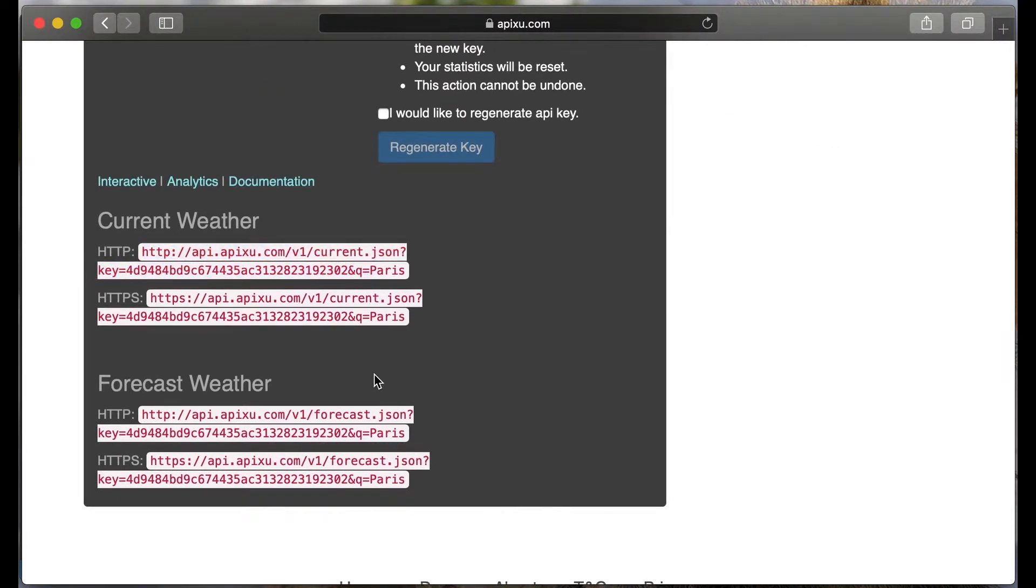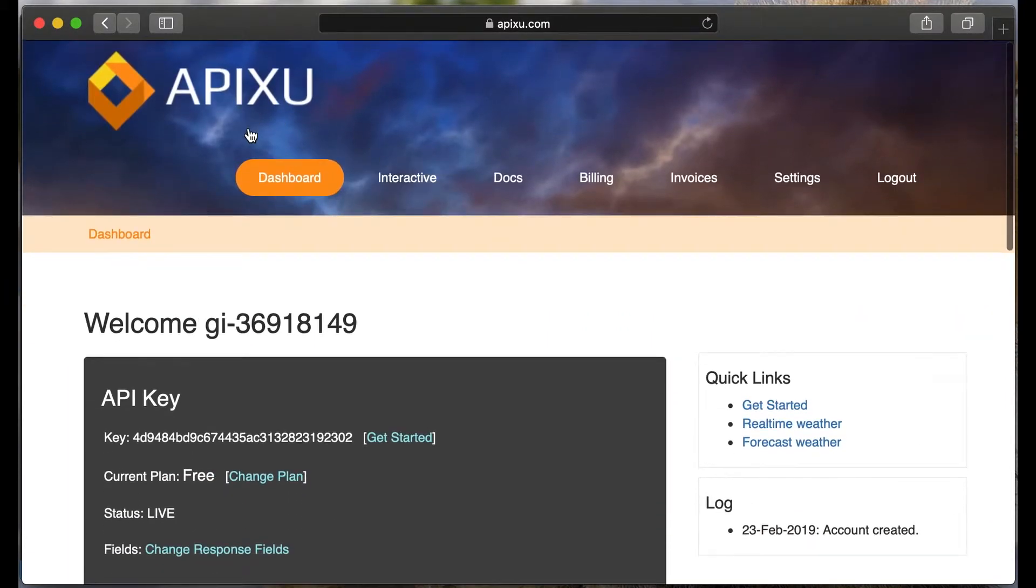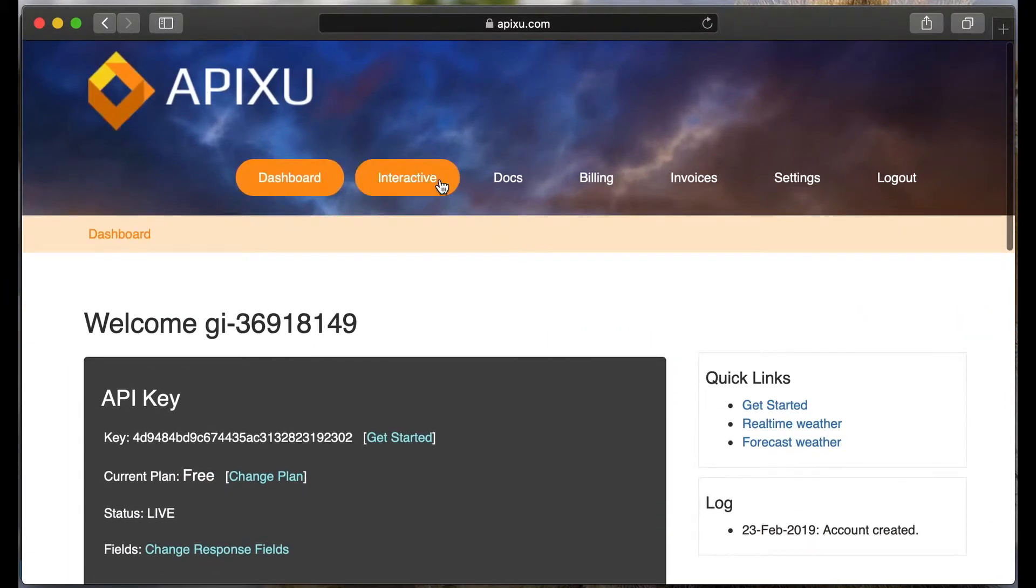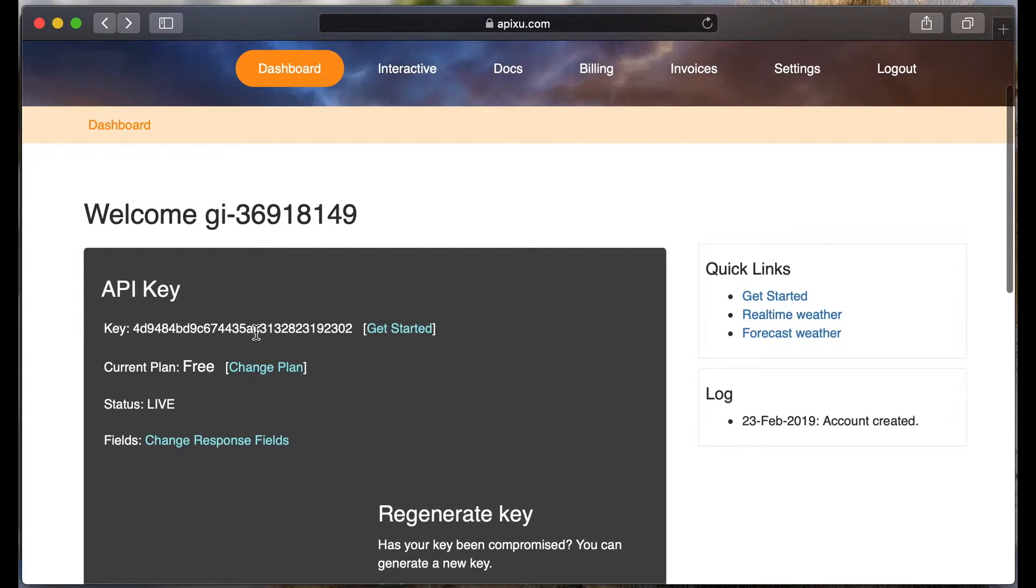To avoid using the libraries to make an HTTP request, we can install the official apixu client. Copy and save your API key.